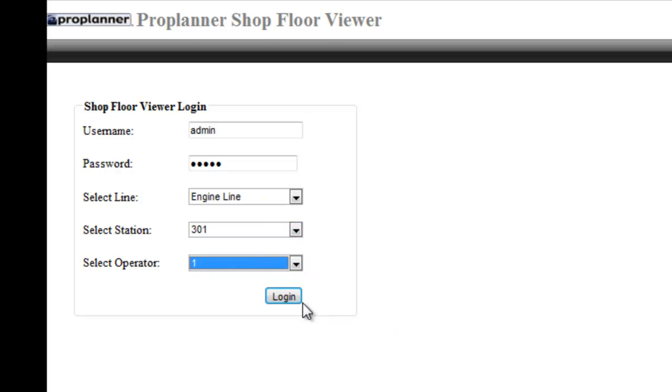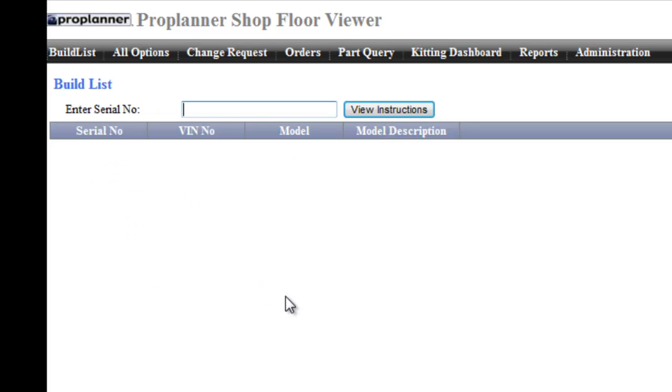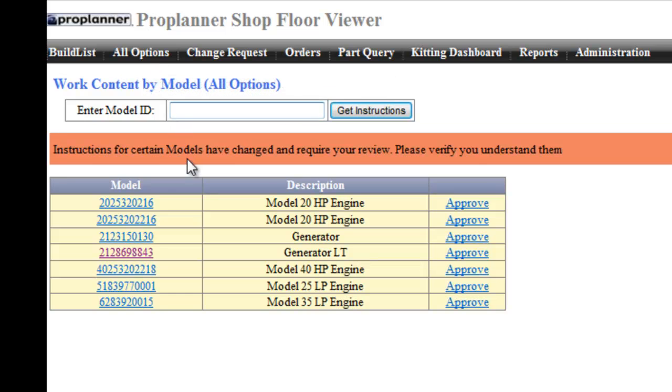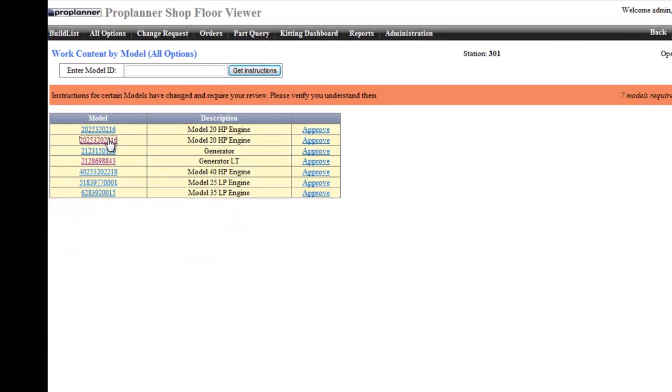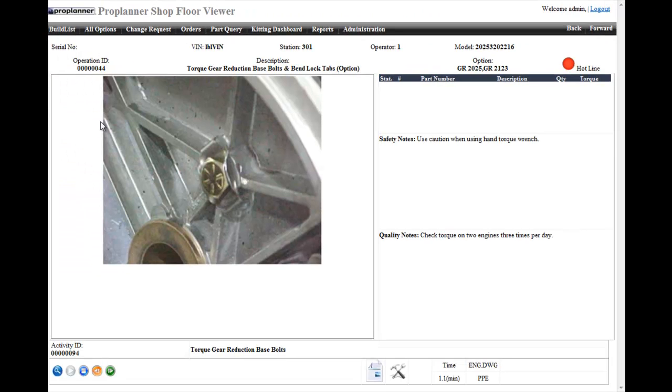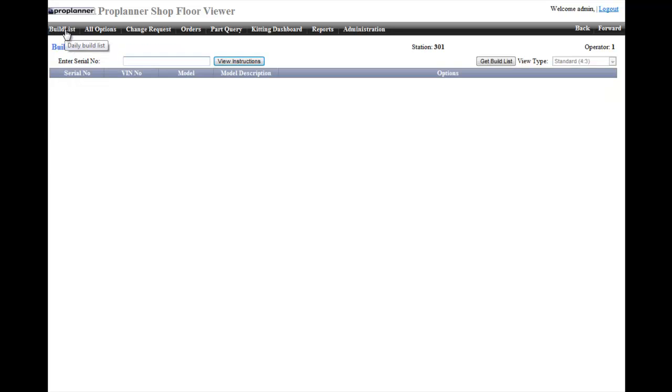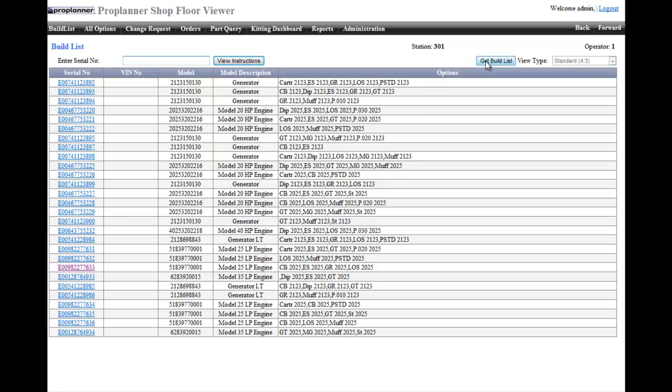Operators sign on to the system based on their location assignment. From there they can view and approve changes to work instructions on the all options tab. This way supervisors can track which operators have reviewed which work instruction updates. They can also view the build schedule and enter or scan the serial number of the unit at their station. Each unit comes with a unique set of work instructions specific to that order and to each operator who signs on to the unit.